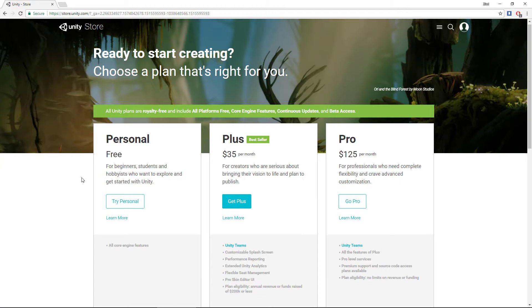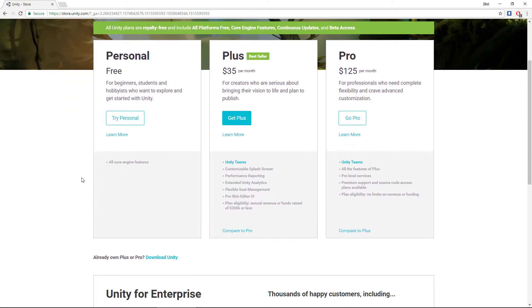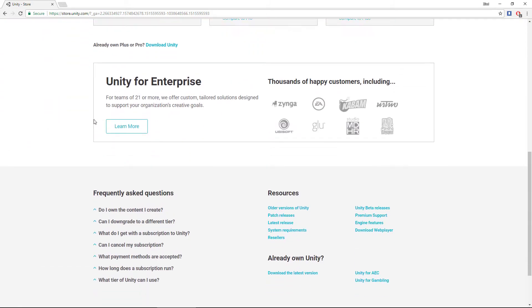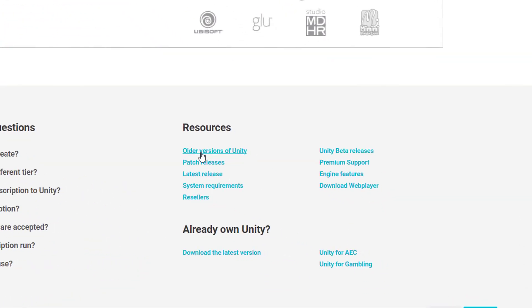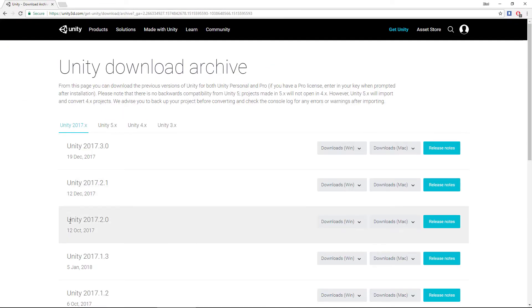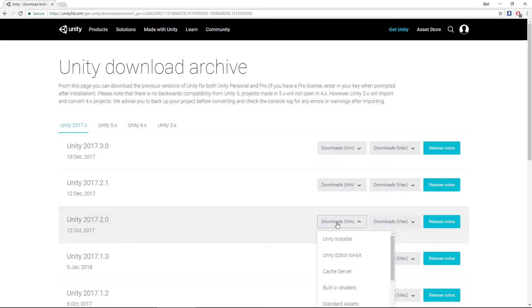anything has changed in the future. So scroll down and click Older Versions of Unity, find Unity 2017.2, and then click on Download and choose the Unity installer.